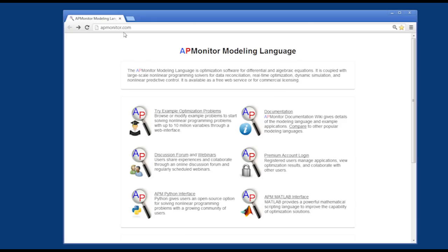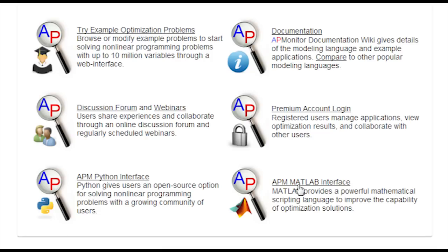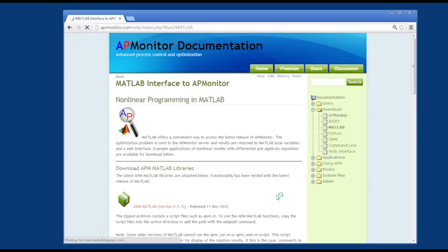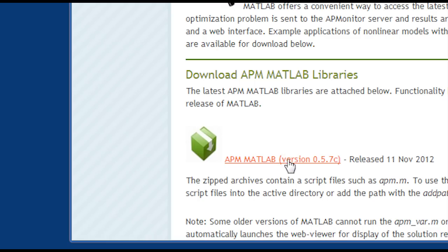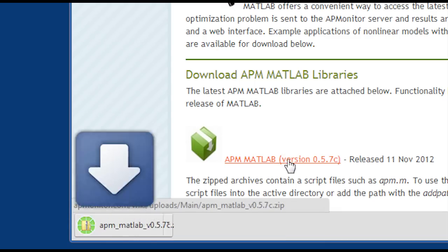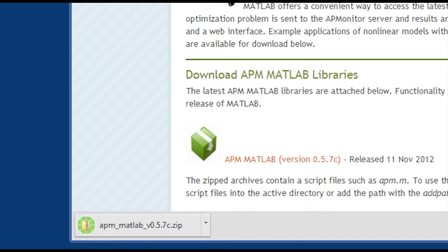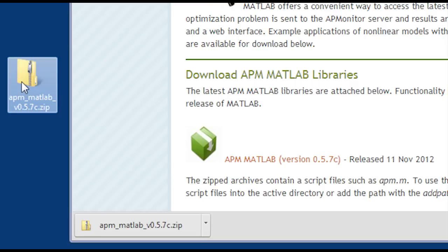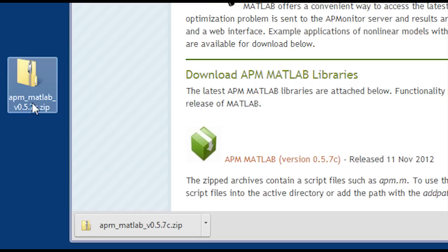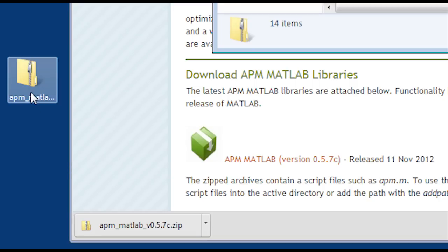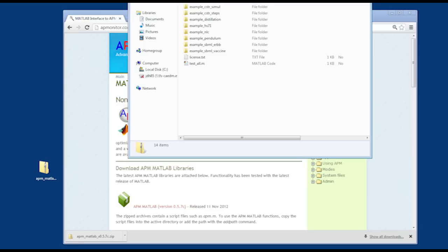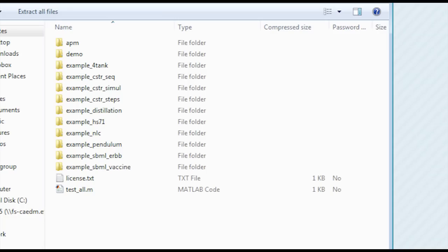First of all, go to apmonitor.com, and here is a link for APM MATLAB interface. There's also Python interfaces and others. I'll download the APM MATLAB function folder there with some demonstration files as well. If I open up this archive, I'll see the APM libraries.